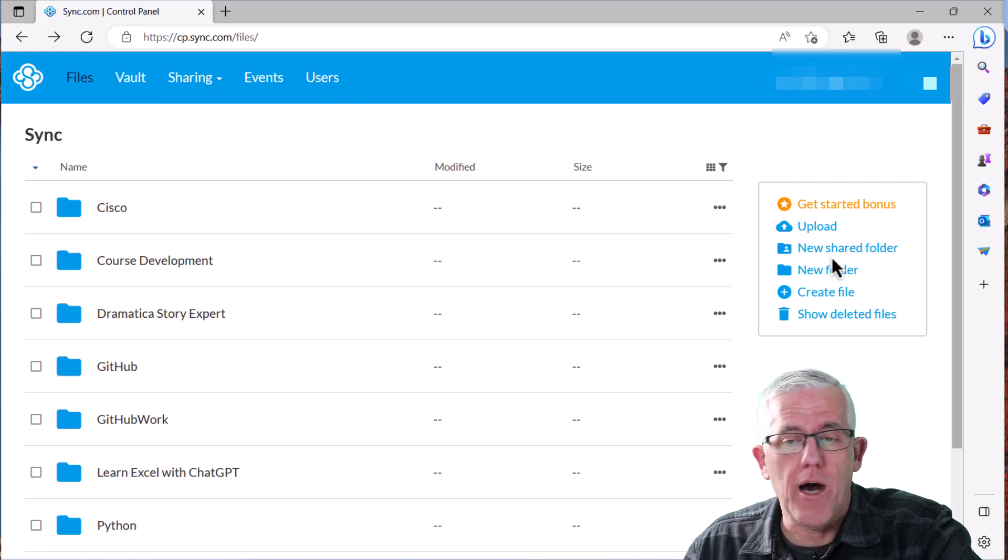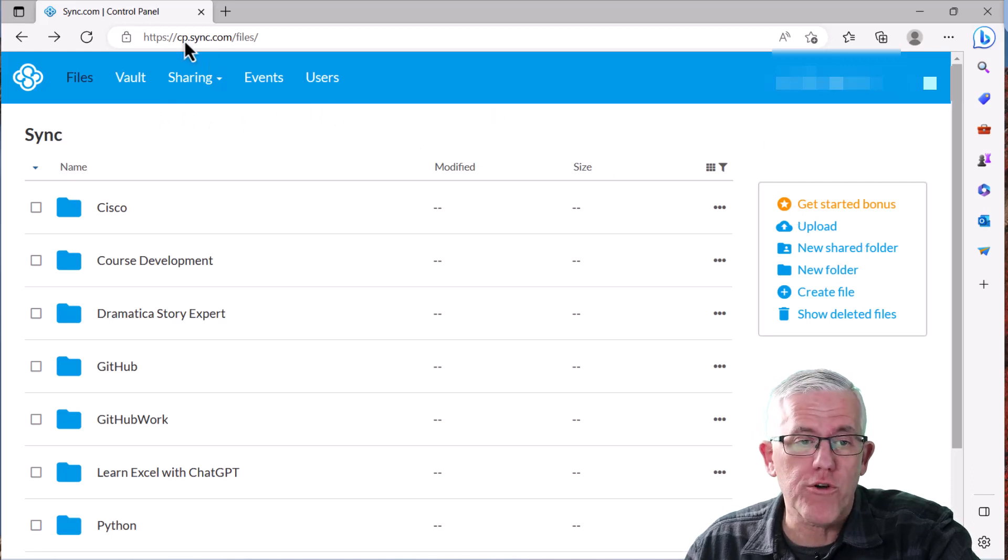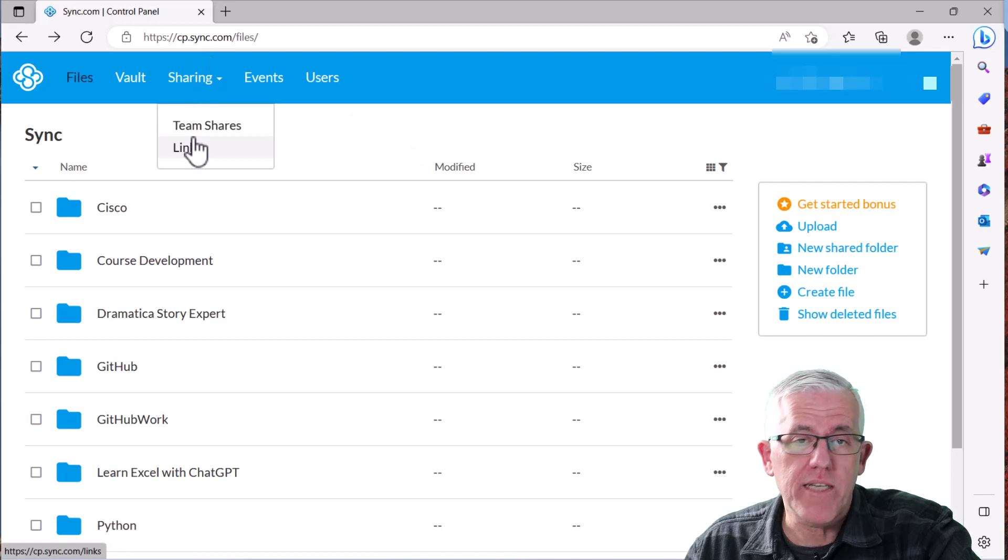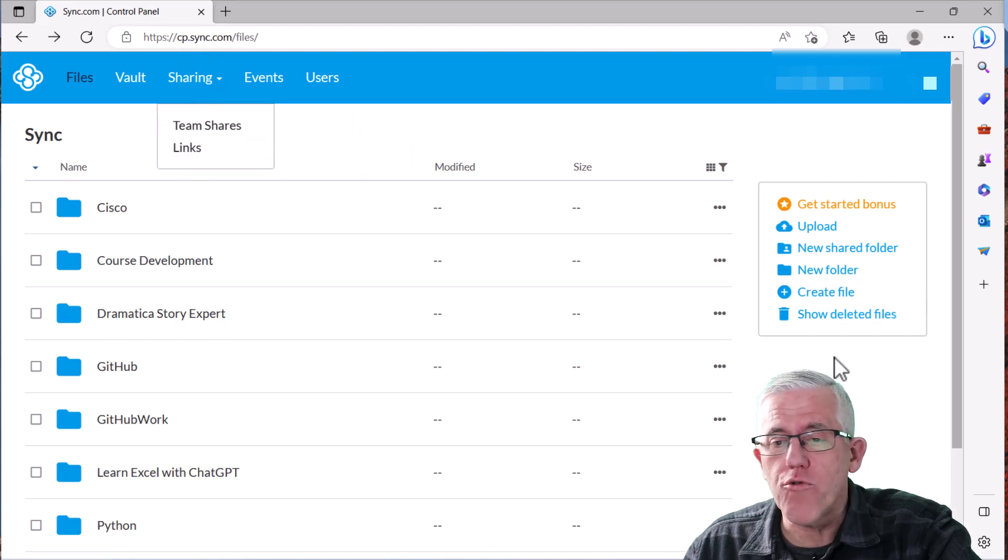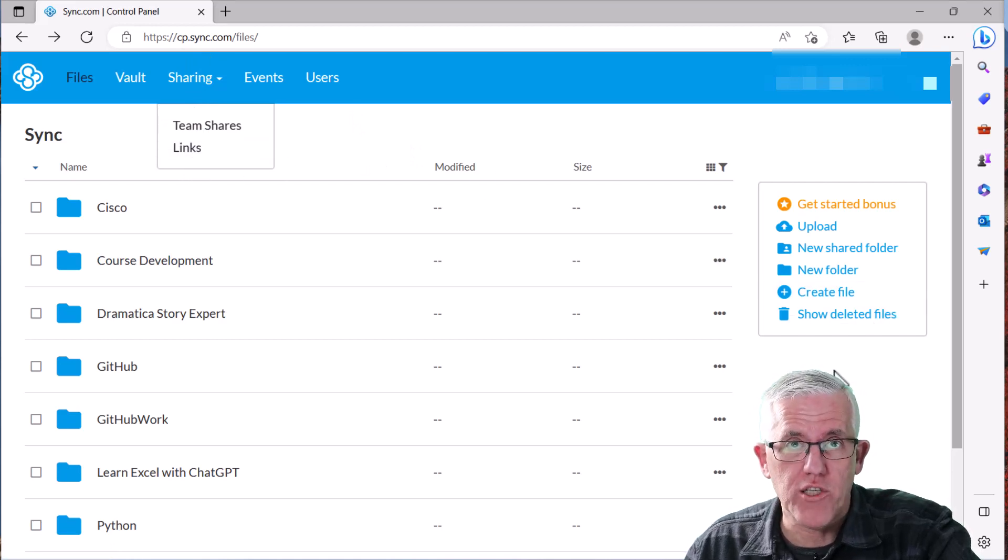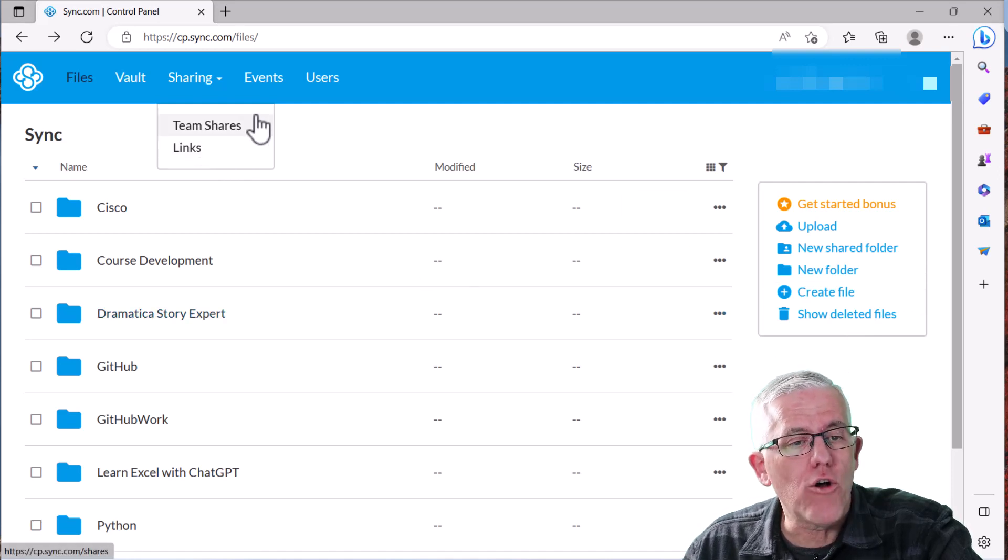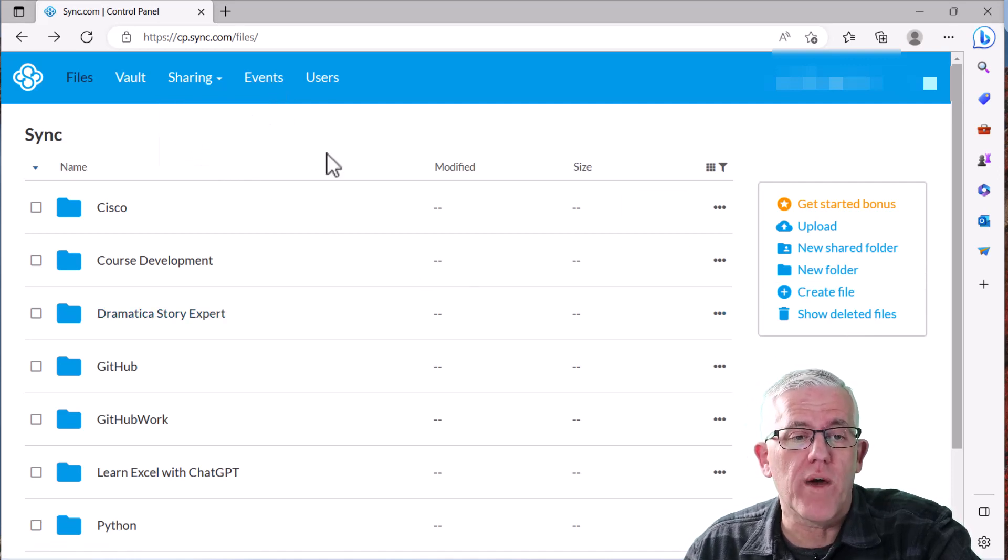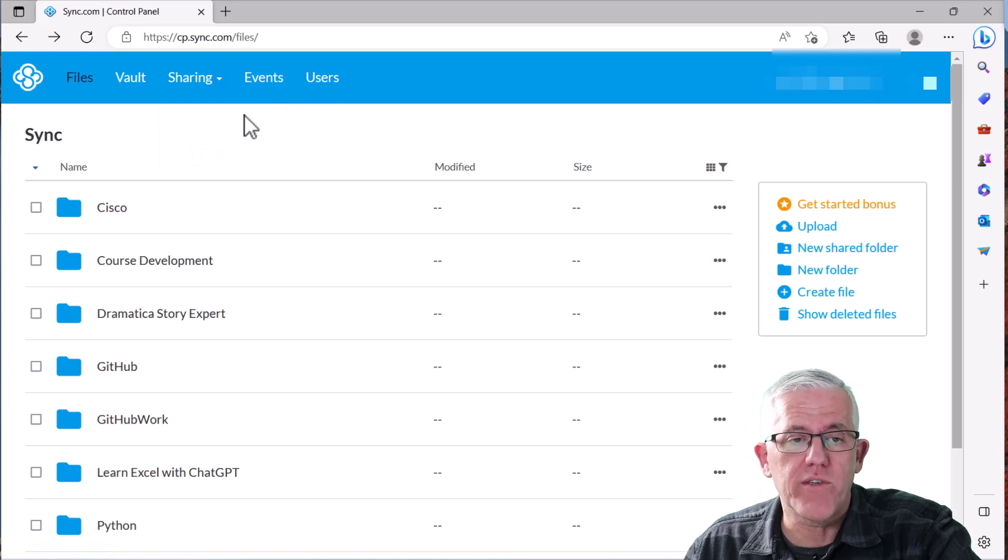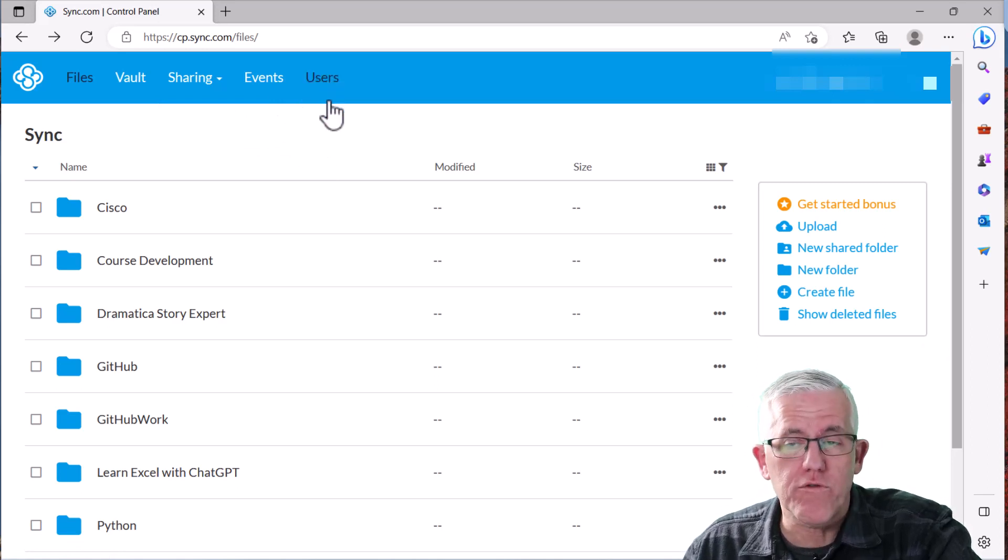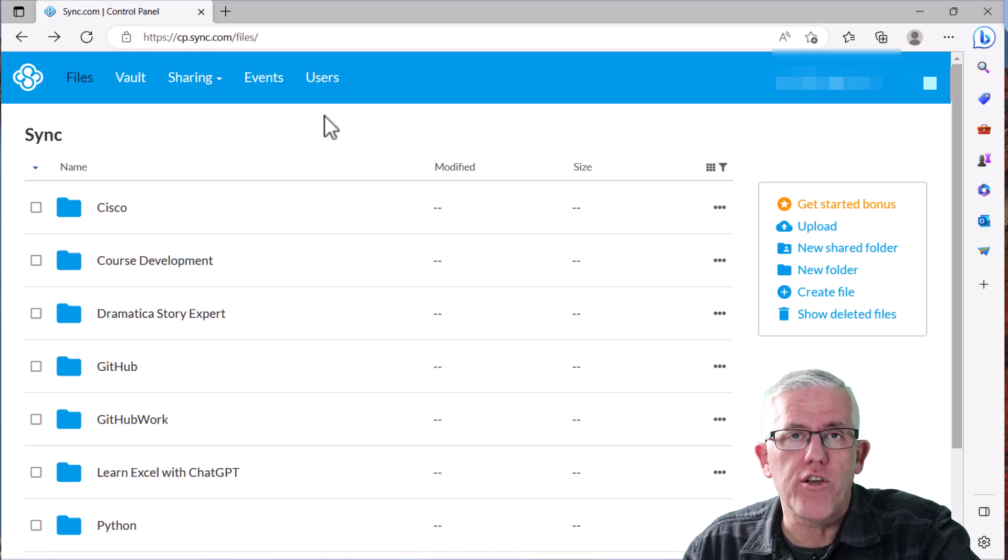I can go in and upload files, create new shared folders. I can actually share amongst my team members, as well as share through a link. I can create files. I can show deleted files and recover them. There's a lot that I can do here. I can also go in and look at different events so I can see who's been sending files up to my site. And I can also manage my users here as well.